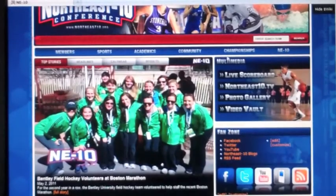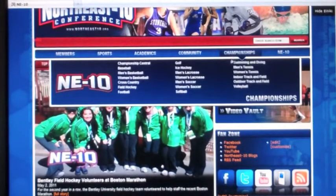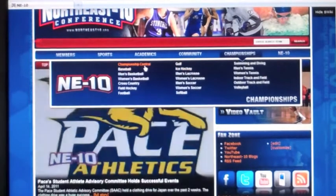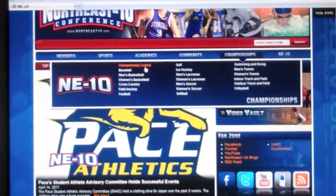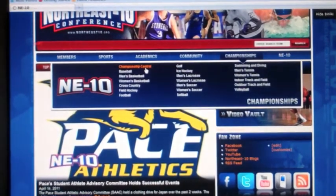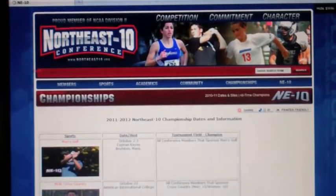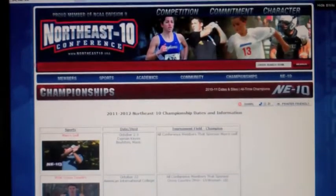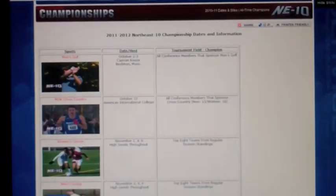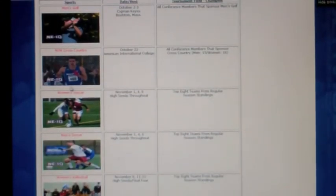Enhanced championship pages also allow viewers to preview upcoming games and see any important information, as well as past champions and statistics.